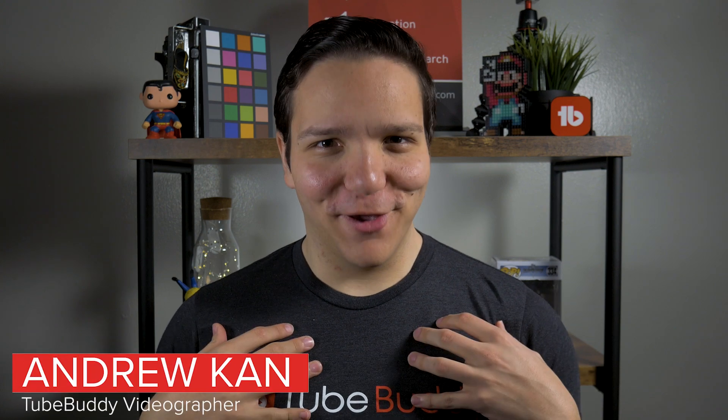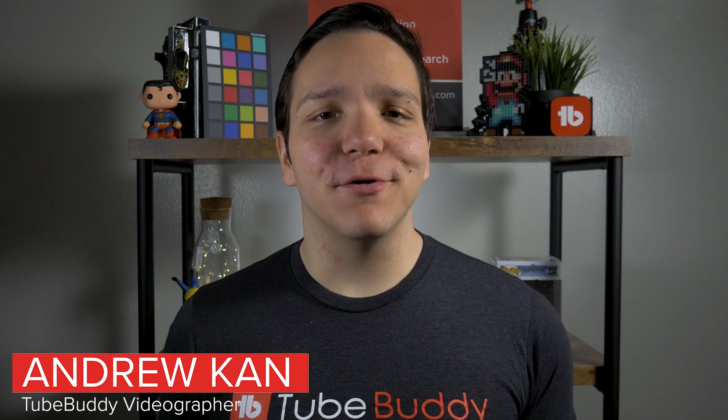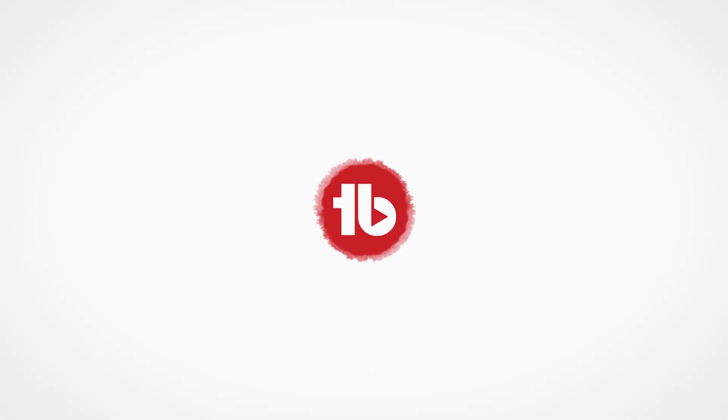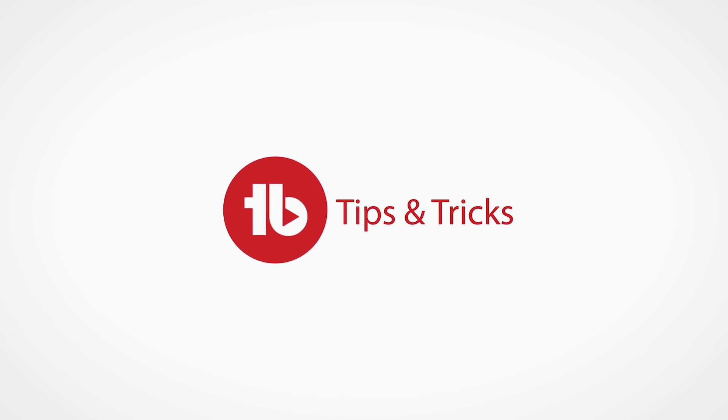Hello TubeBuddies, I'm Andrew Kan and this video is all about TubeBuddy Legend. With TubeBuddy Legend, you get advanced functionality for maximum results here on YouTube.